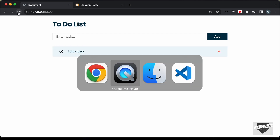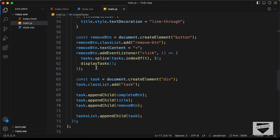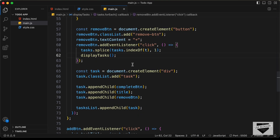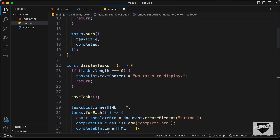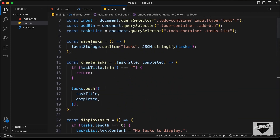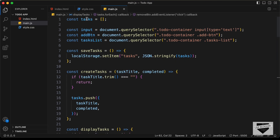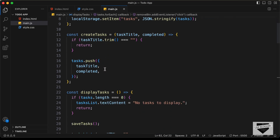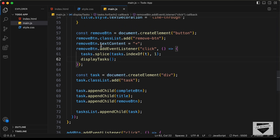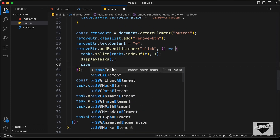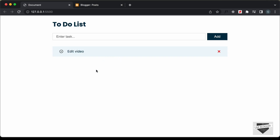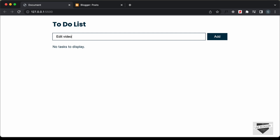Let's go back to our code. Here we have the code for removing the task, and we'll also add code to update the local storage. If we scroll up, we can see there's a function called saveTasks that stores data to local storage. So in the event listener for the remove button, let's call saveTasks. Now let's remove the task and refresh — the task is no longer displayed, so everything is working.